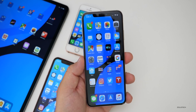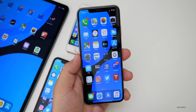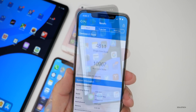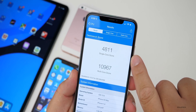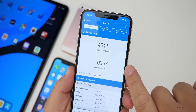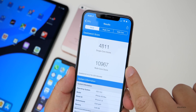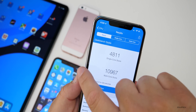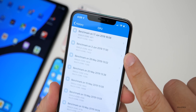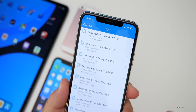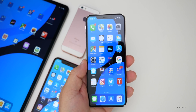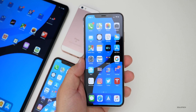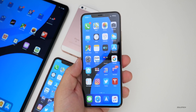Quite a few of you want to see a Geekbench score. Running it on the 10s Max, the single core score was 4811 and multi-core was 10,967. This is actually a little bit lower than the previous one on iOS 13, so that doesn't really mean a whole lot — this could speed up over time — but performance feels much faster than the previous beta.